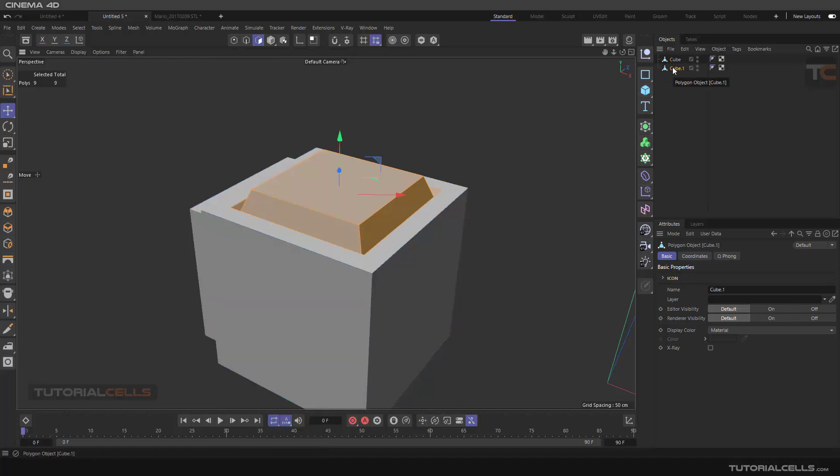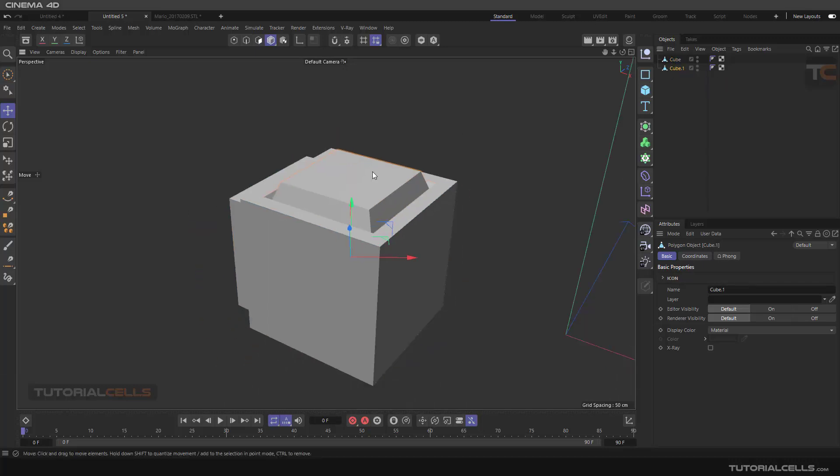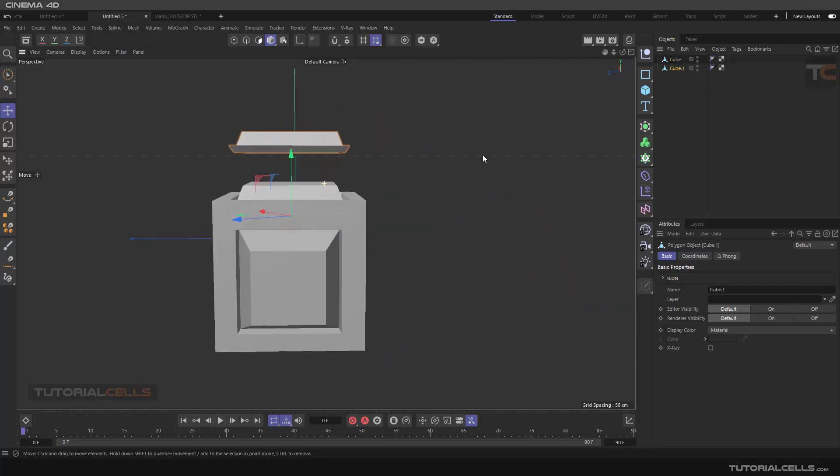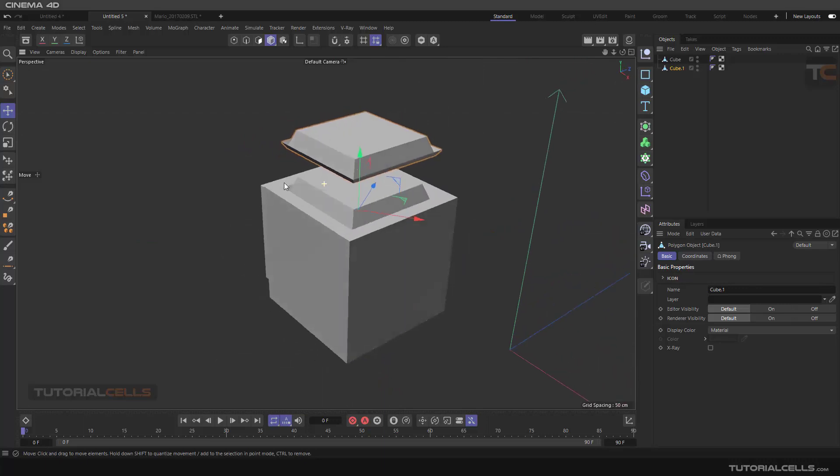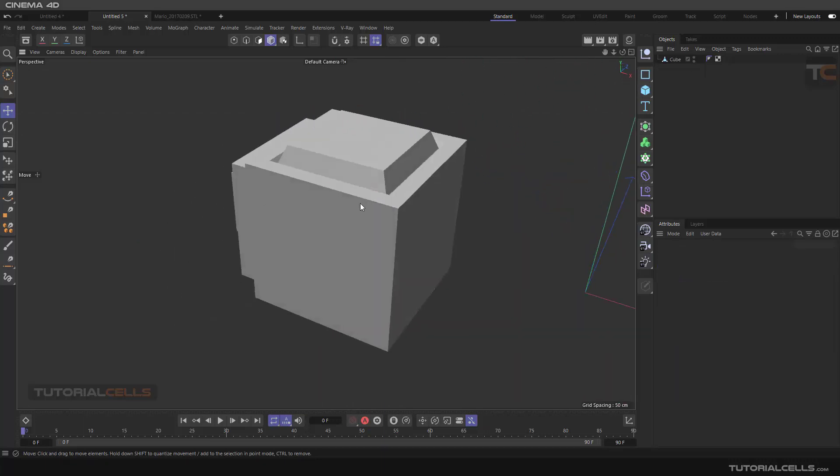If you select split, as you can see, a new object will appear here. And if you go into the model mode, as you can see, we have two objects. This is our separated split object. It's very important.